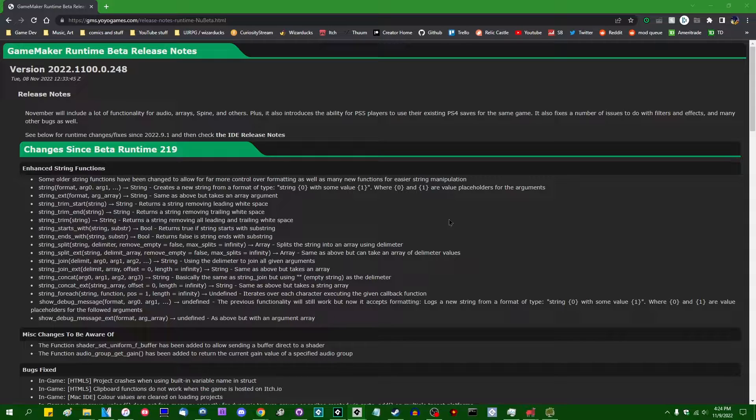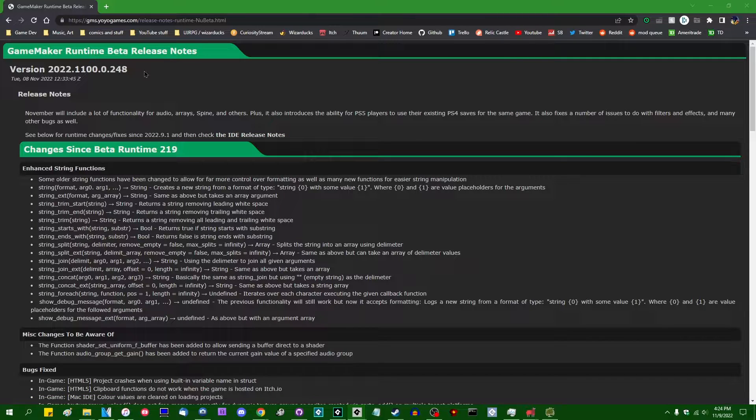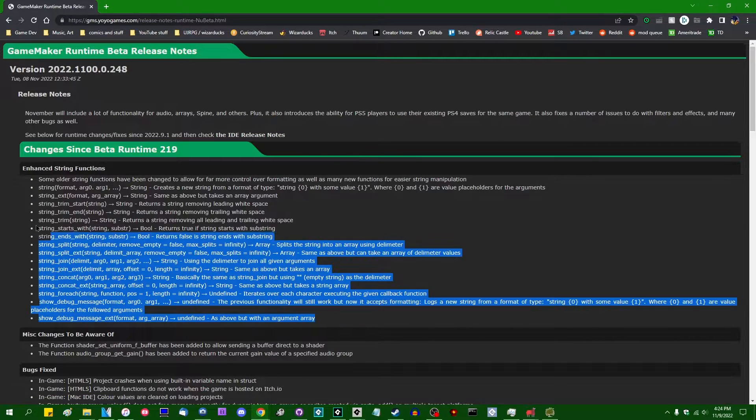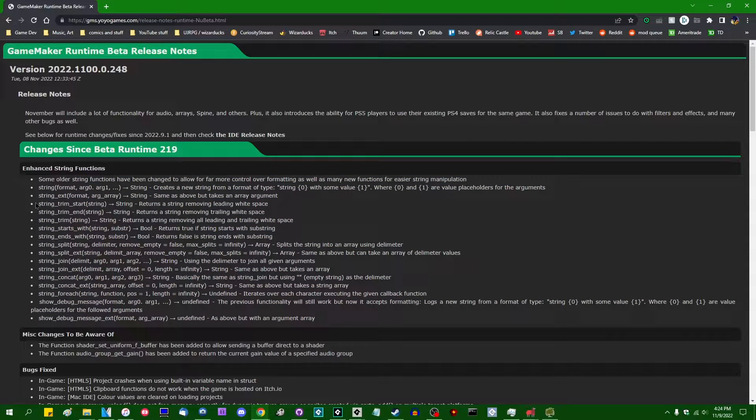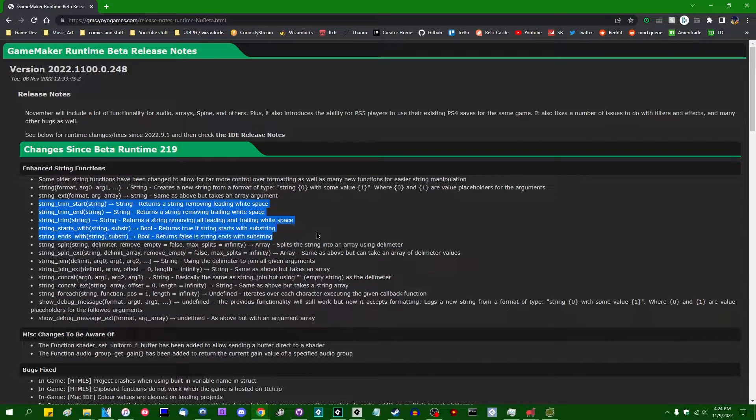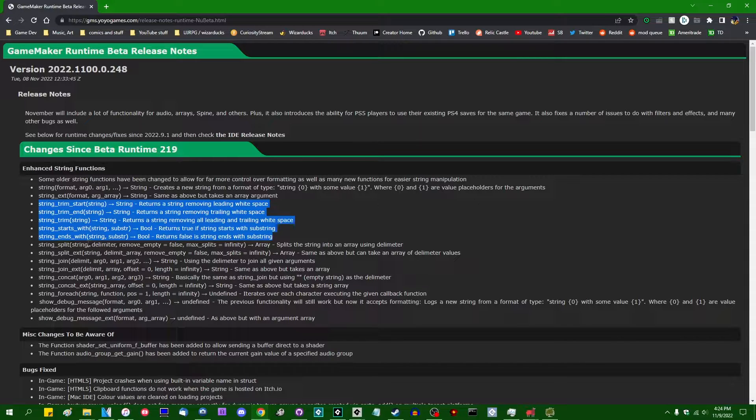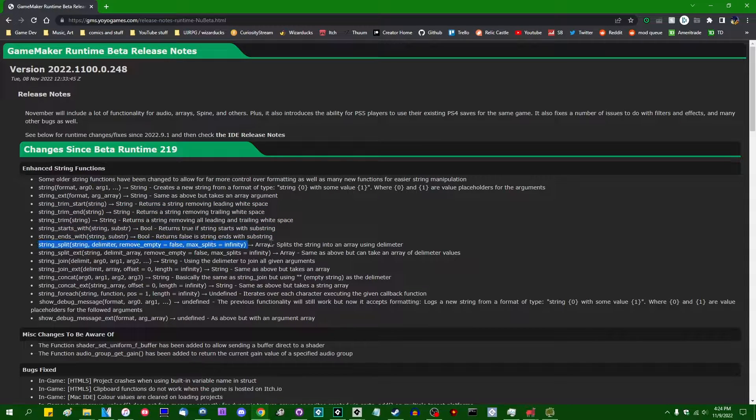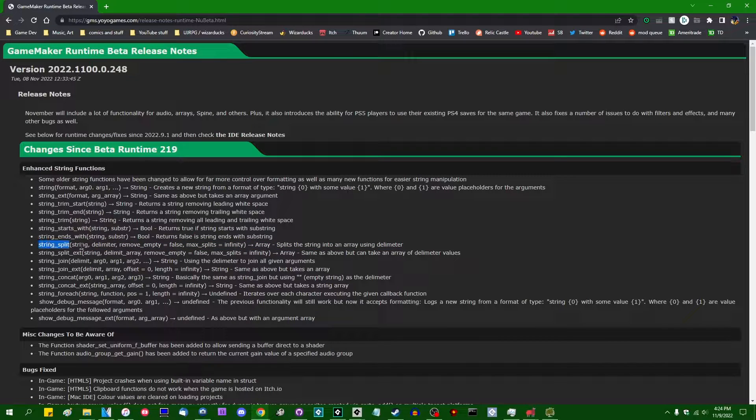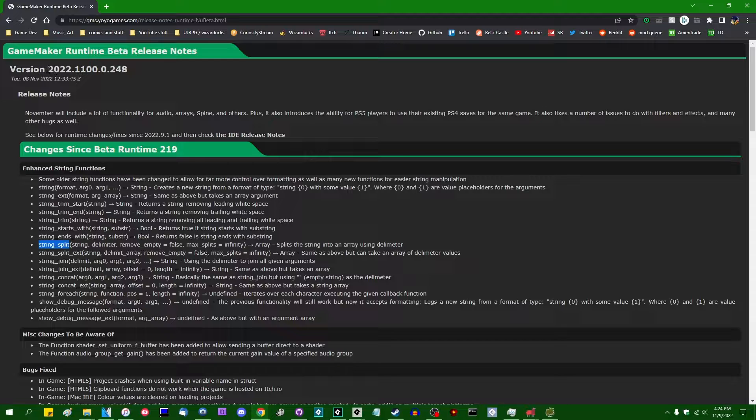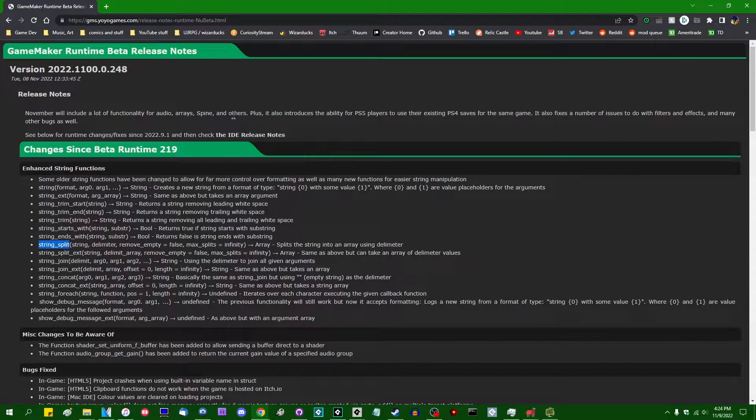So for those unaware, starting in the November of 2022 beta versions of GameMaker, a whole host of new string related functions has been added. Some of them are pretty self-explanatory. Some of them I have already described in another video and some of them I would like to talk about now and those are going to be the string splitting related functions. So a string split was added to GameMaker starting in version 2022.1100.0.248.